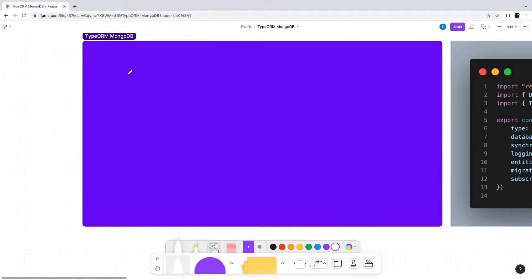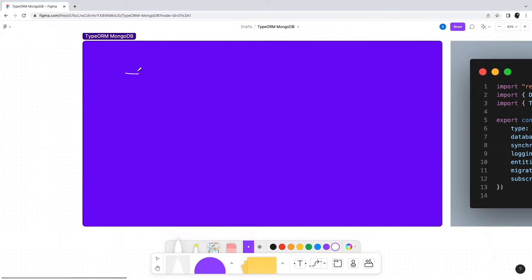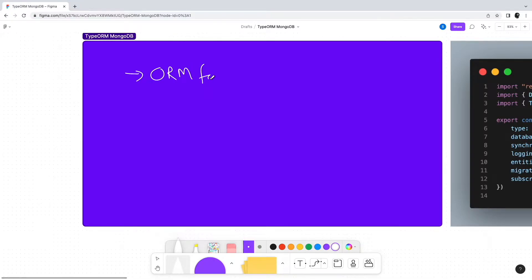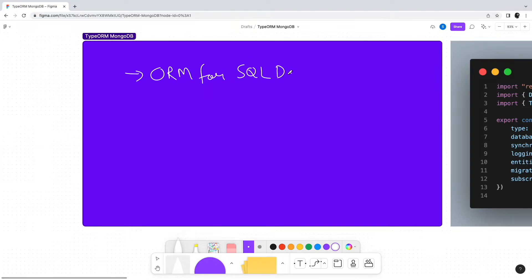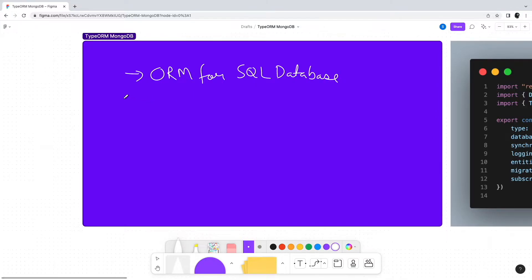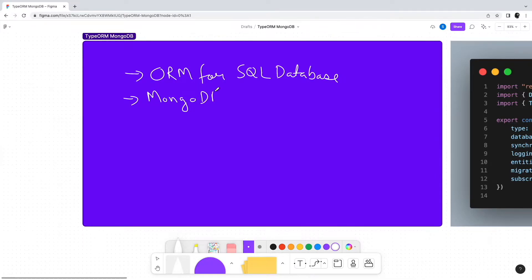TypeORM became popular as an ORM for SQL databases such as Postgres or MySQL. However, over the years, TypeORM has also started supporting MongoDB, which is a NoSQL database. But why does it matter to use TypeORM with MongoDB?